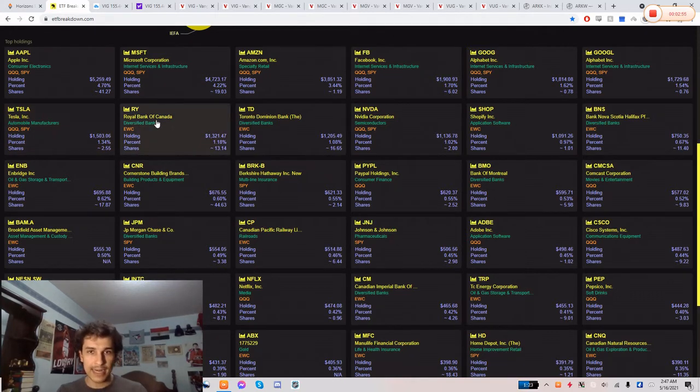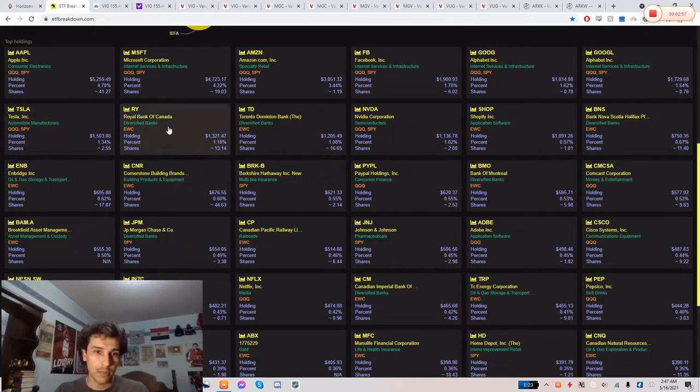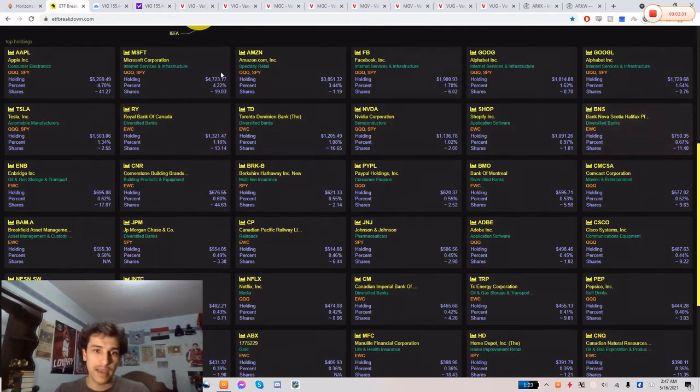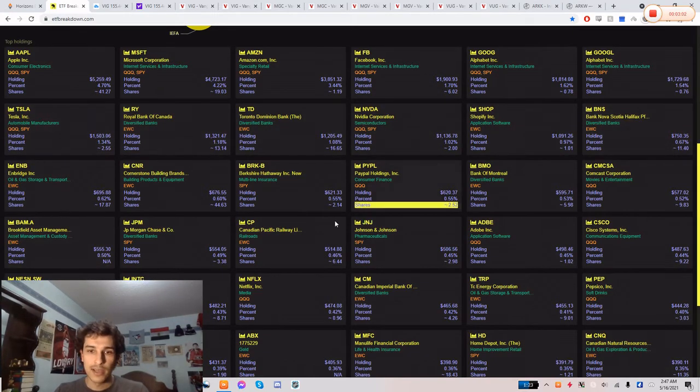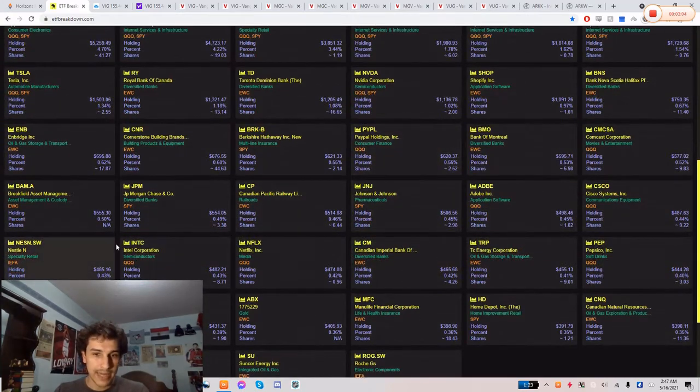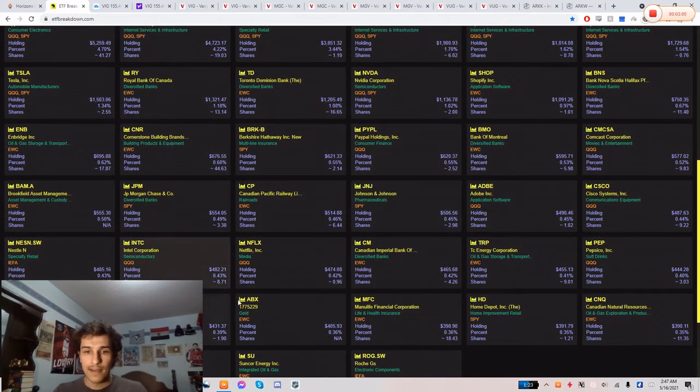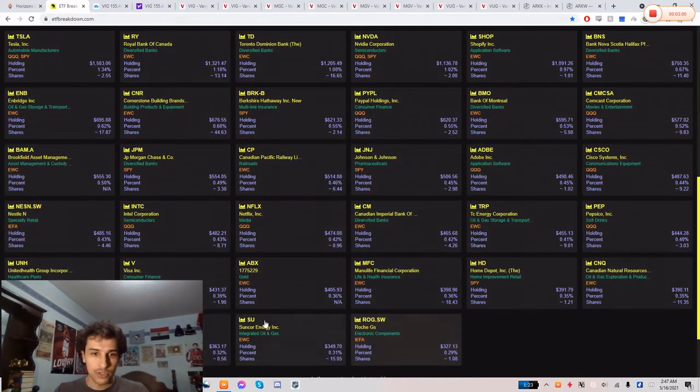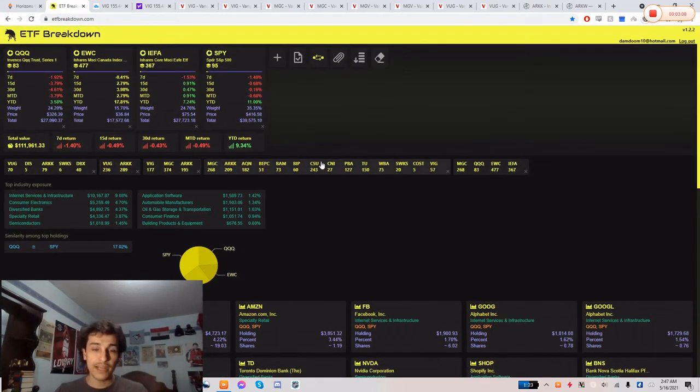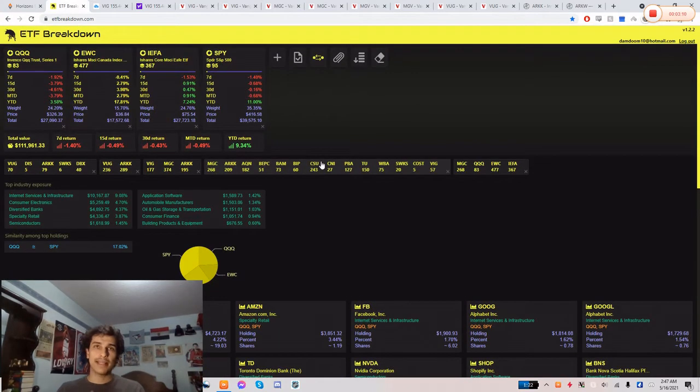Again, it's a Canadian ETF so you have RBC, Royal Bank of Canada, TD Bank, Shopify, Scotiabank, Enbridge, and then you have your international names as well: Nestle, Roche, ASML. So I do like HGRO a lot.